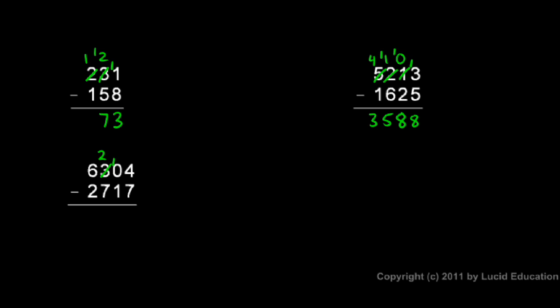And then that 10 gets crossed out and becomes a 9, and that 1 taken away from the 10 comes over here with the 4. So now I have 14 minus 7, which is 7. And then in the tens column, I have 9 minus 1, which is 8.